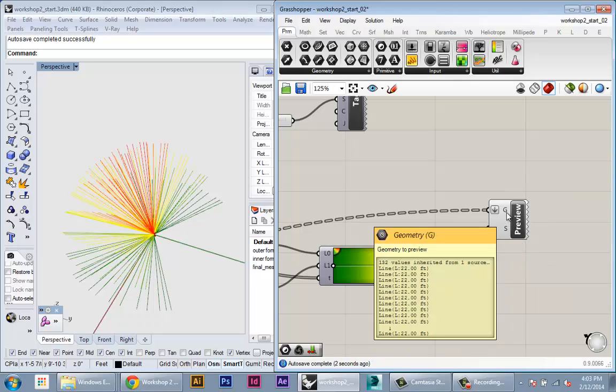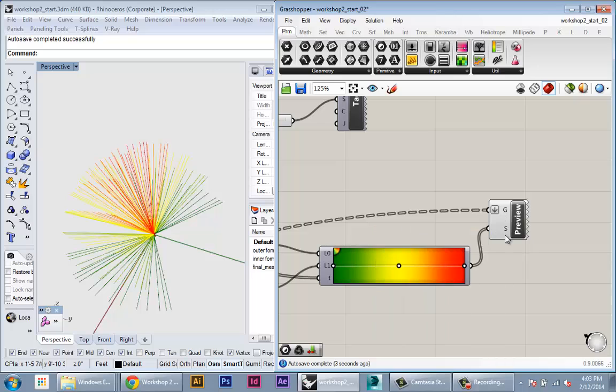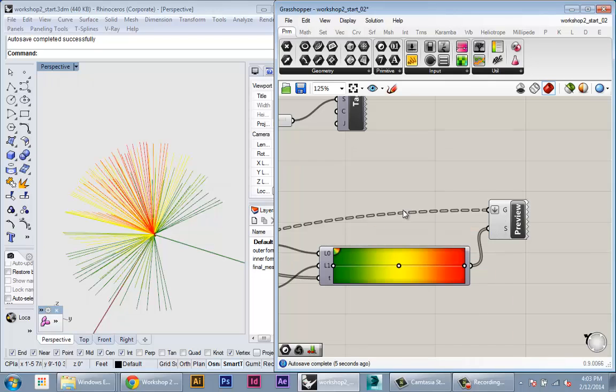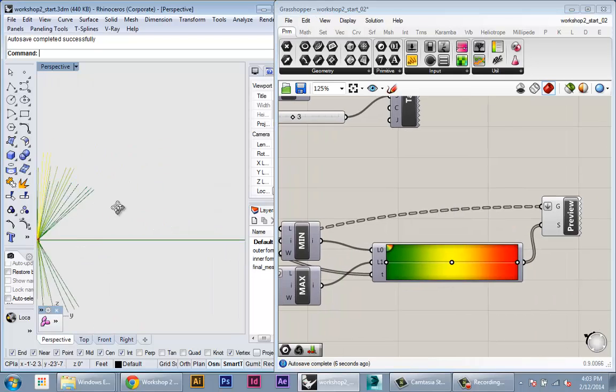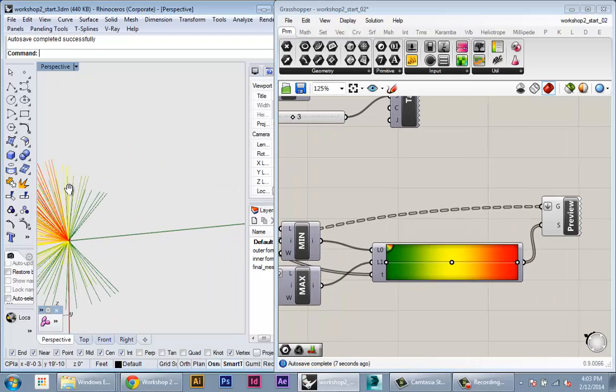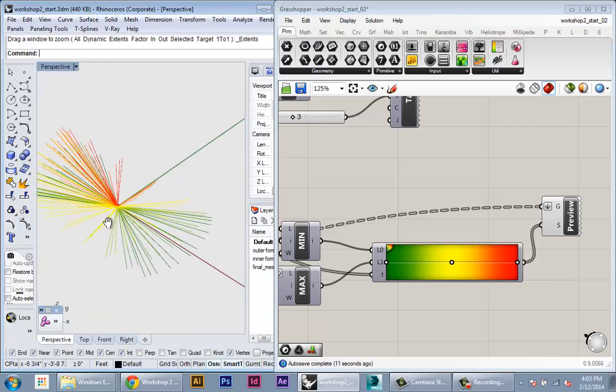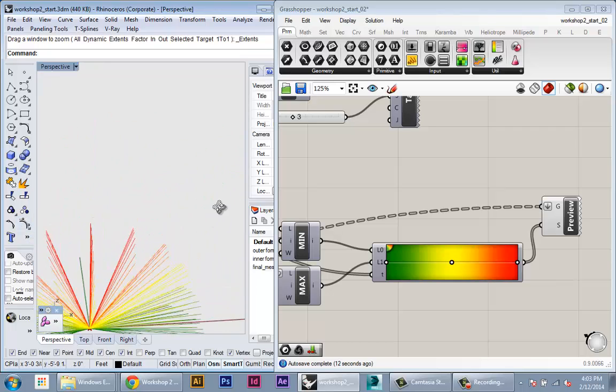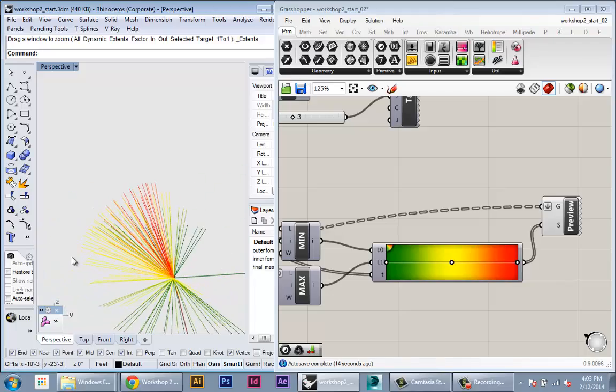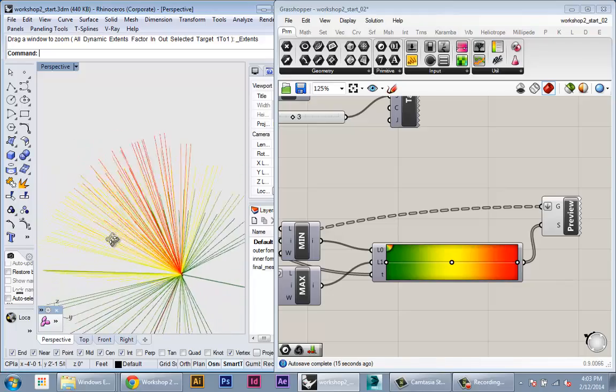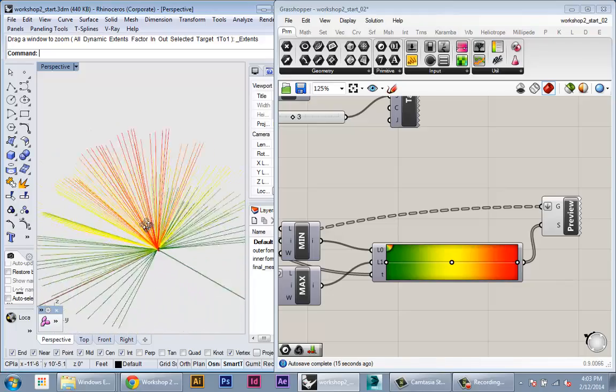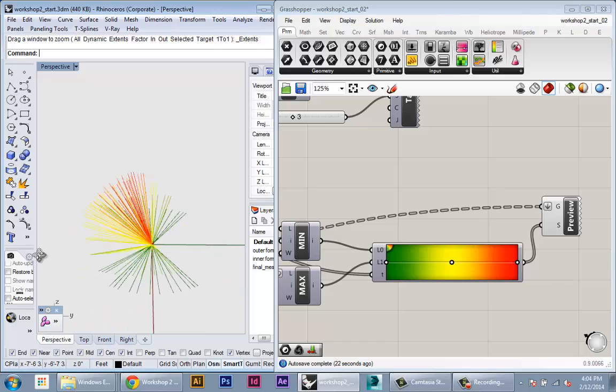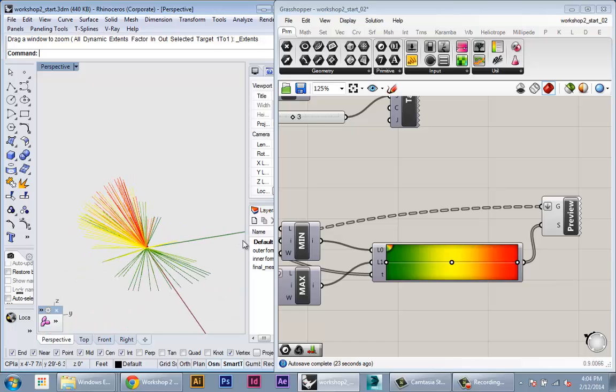Okay, so now we have our 132 lines and 132 colors, and now what this is telling us is the angles of the sun which are generating the most insulation onto our buildings. You can see that the higher the sun is, the more insulation our building is generating, which makes sense.